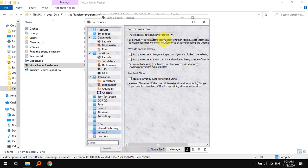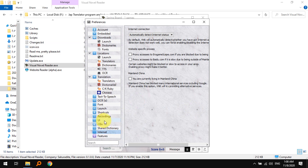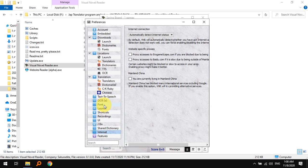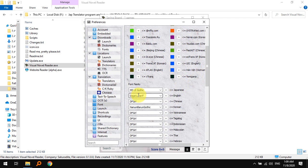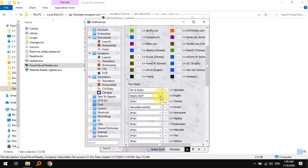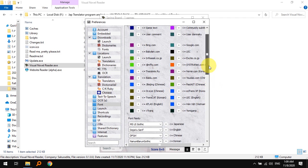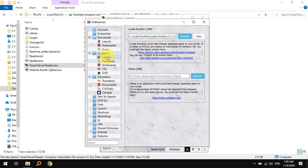Under internet it says automatically detect internet status. Additionally, there are a few more things you should make sure of. For example, the font - if you want to see the Japanese font along with the translation, you should make sure you have a proper Japanese font. I have MS UI Gothic selected, and you can also change what type of font you want for your English text.